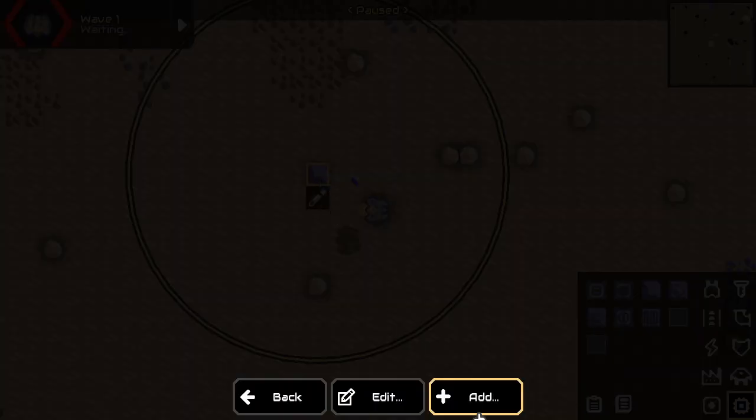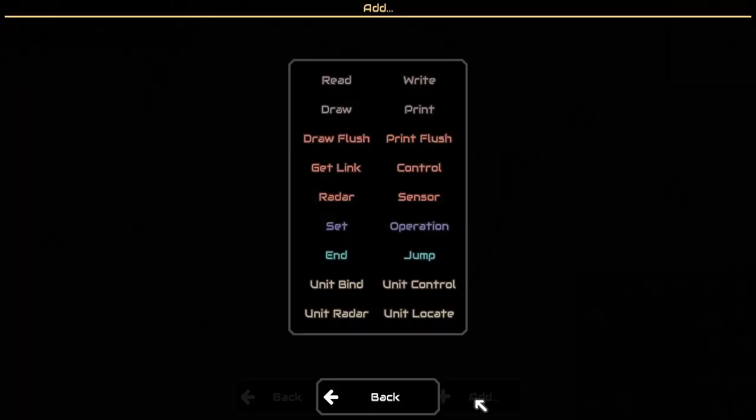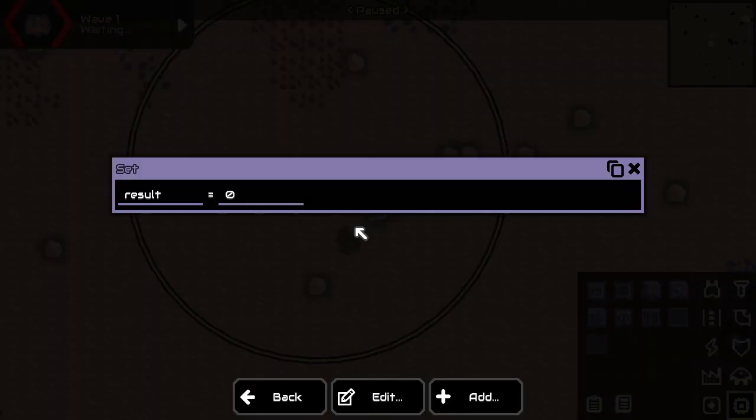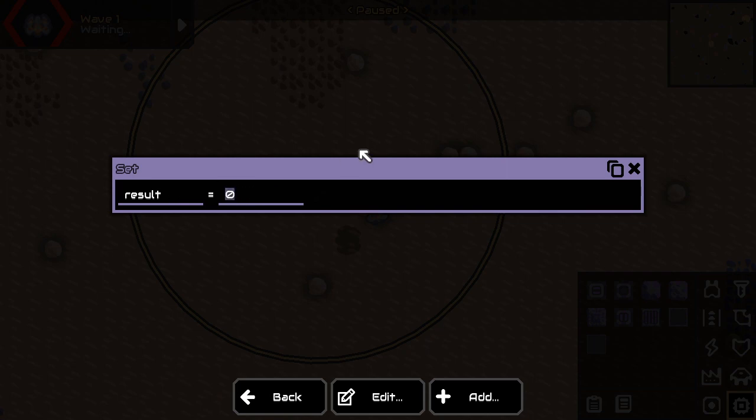So first of all, we need a new variable. And we need the variable to be... What is it called? I need to look it up real quick. Oh yeah, it's called time.